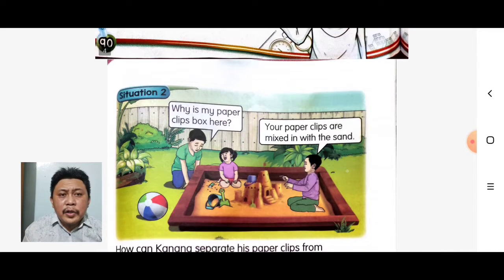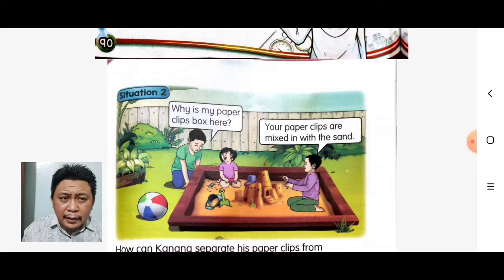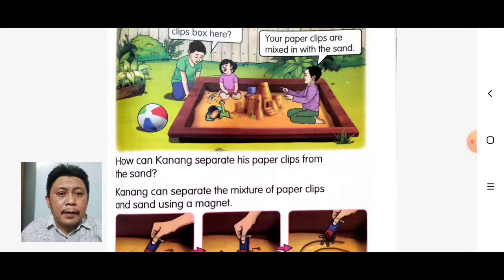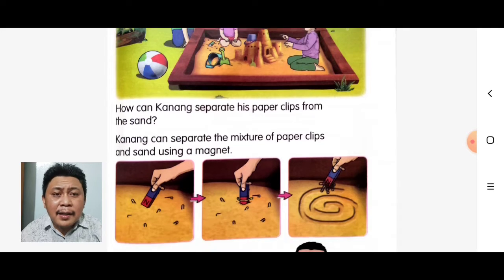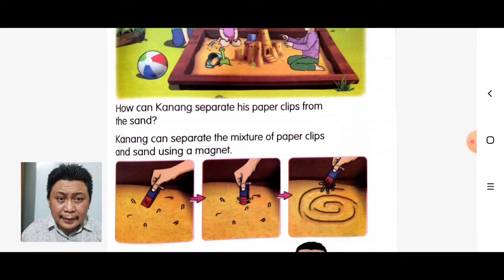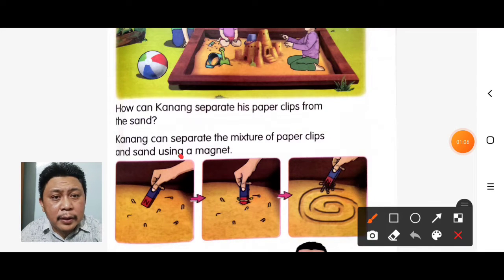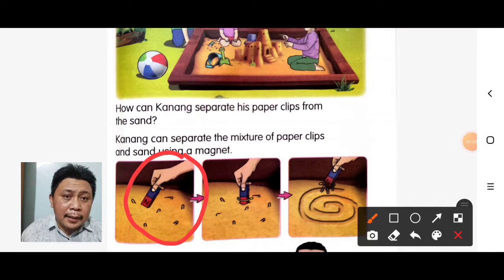Situation number two: Your paper clips are mixed with sand. How can Kanang separate his paper clips from the sand? Kanang can separate the mixture of paper clips and sand by using a magnet. By using a magnet, we can separate the mixture of paper clips and sand.